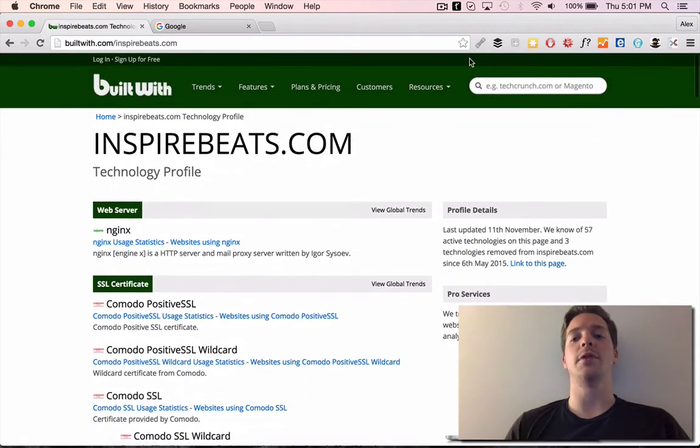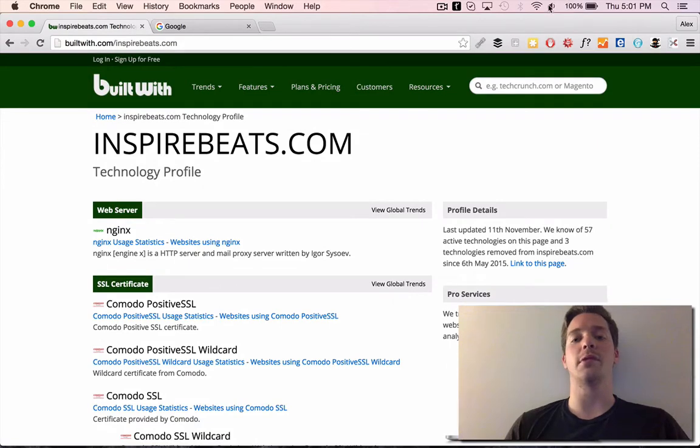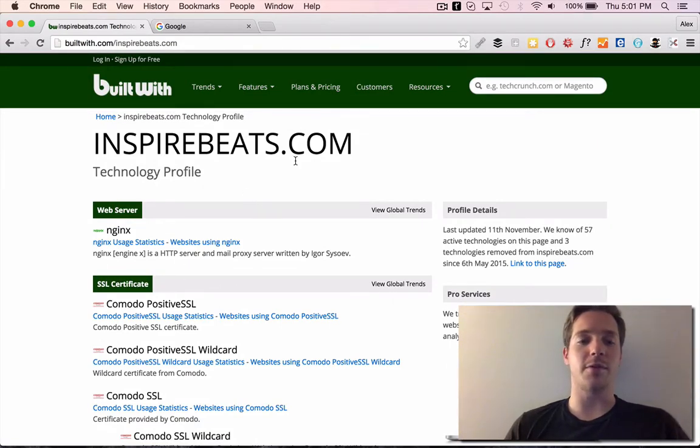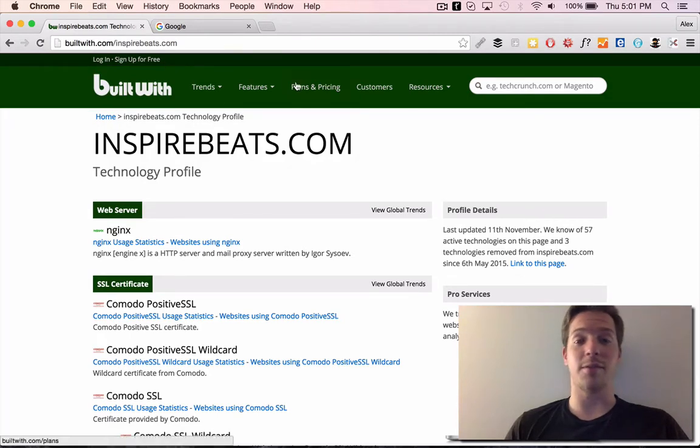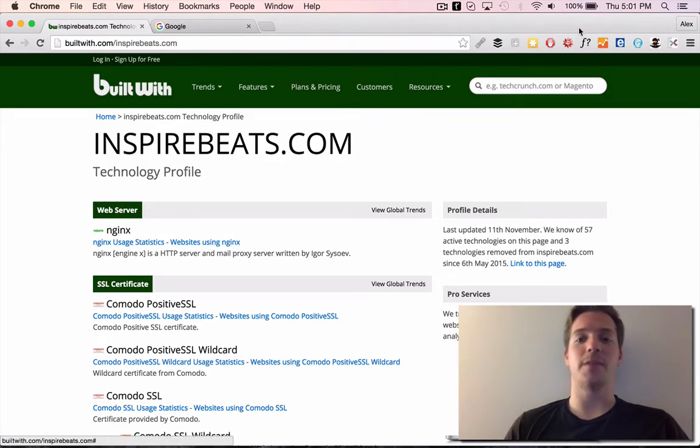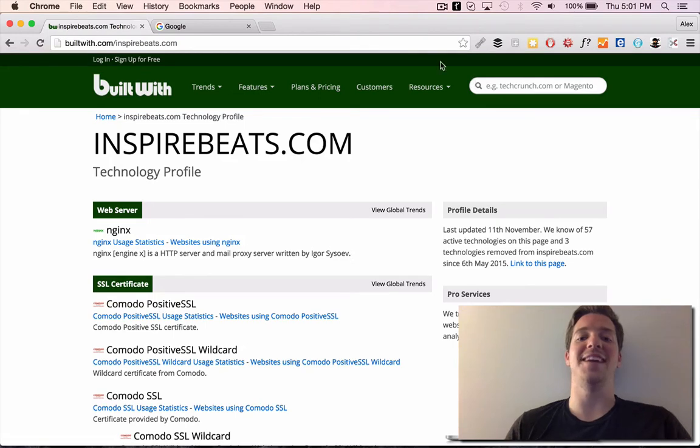So yeah, use this tool for lead generation or for searching for jobs or basically anything. If you want to find out how a website is built, what sort of tools they use, BuiltWith.com. It's free. That's my how-to for today. I'll talk to you later. Bye-bye.